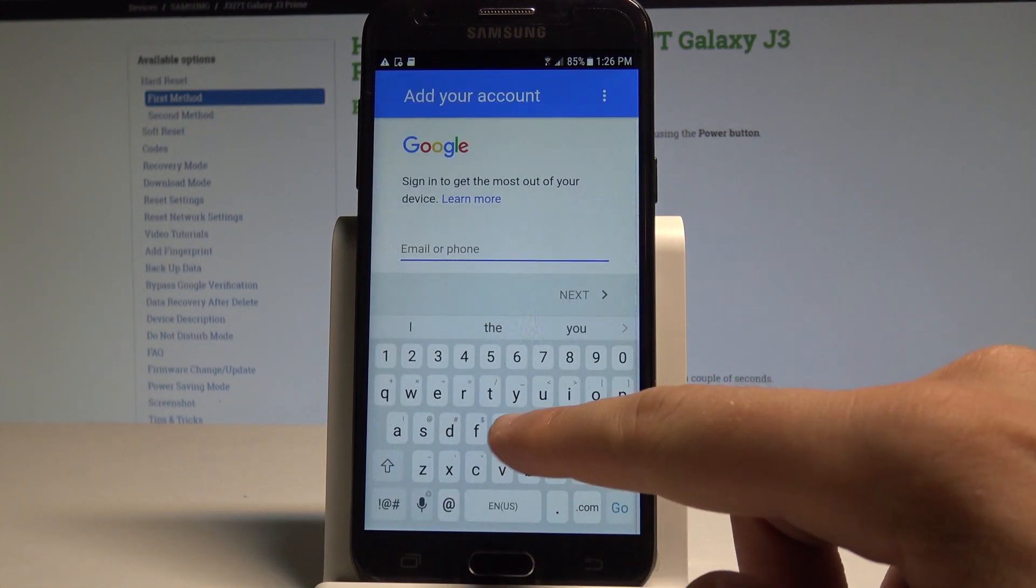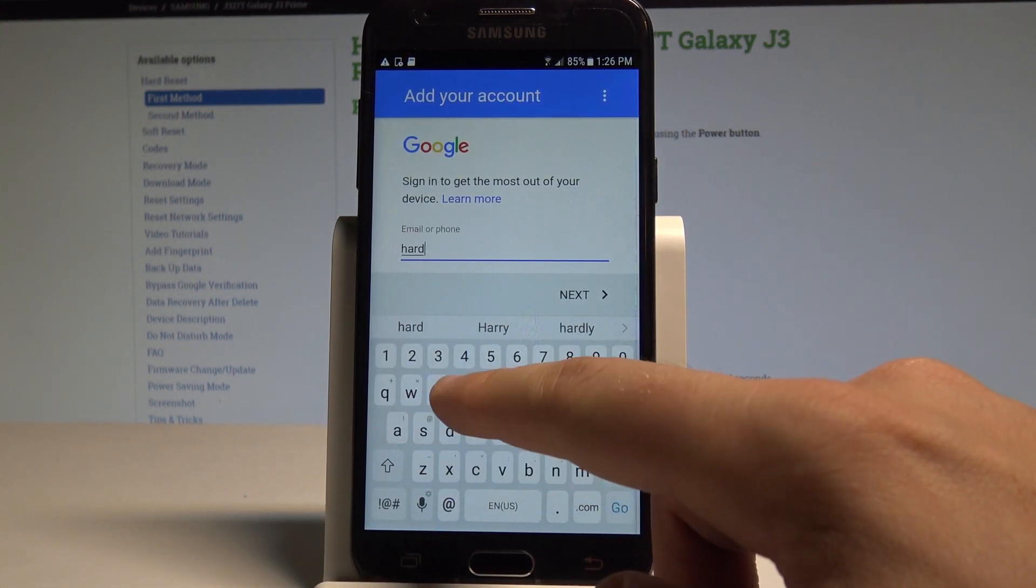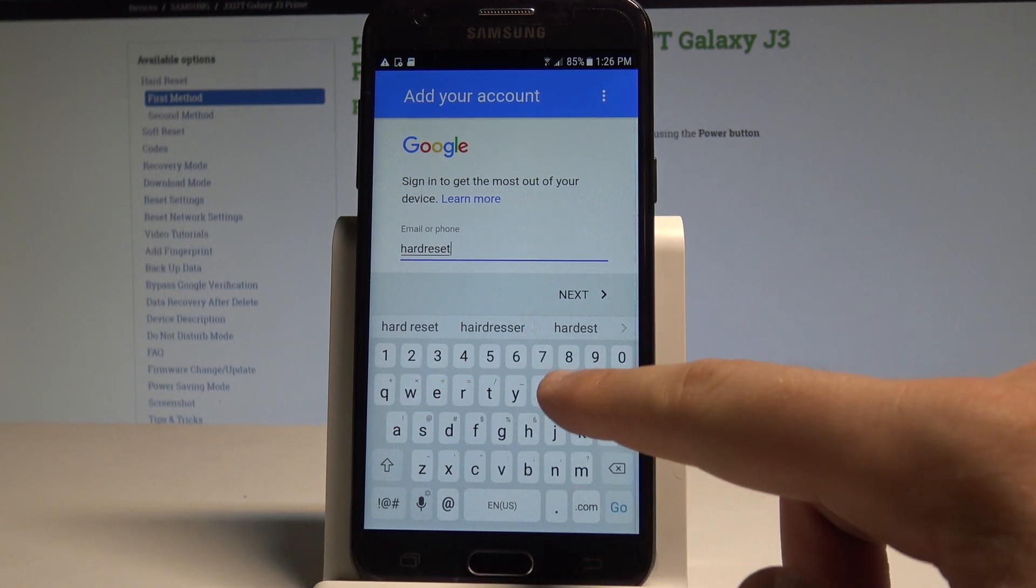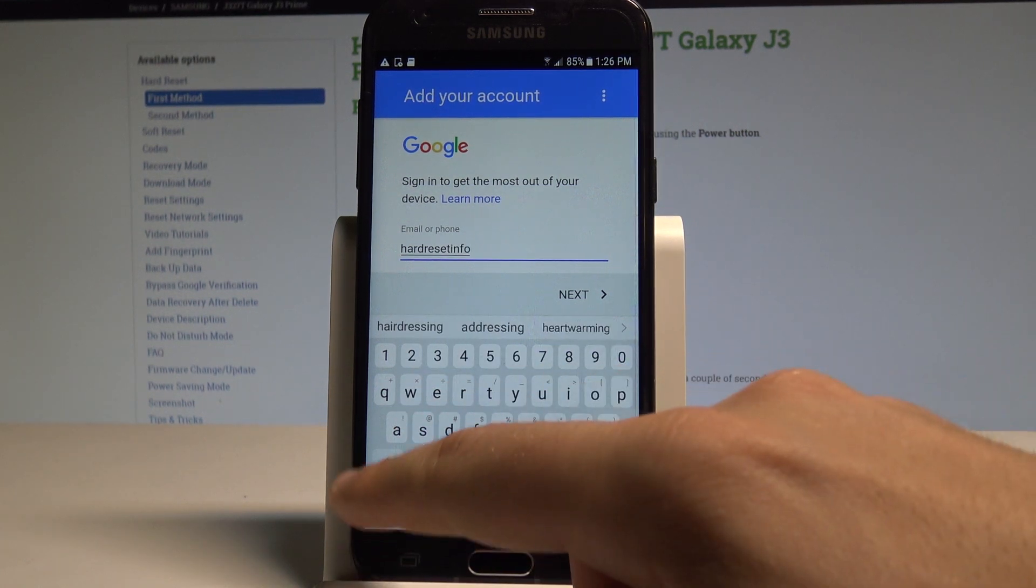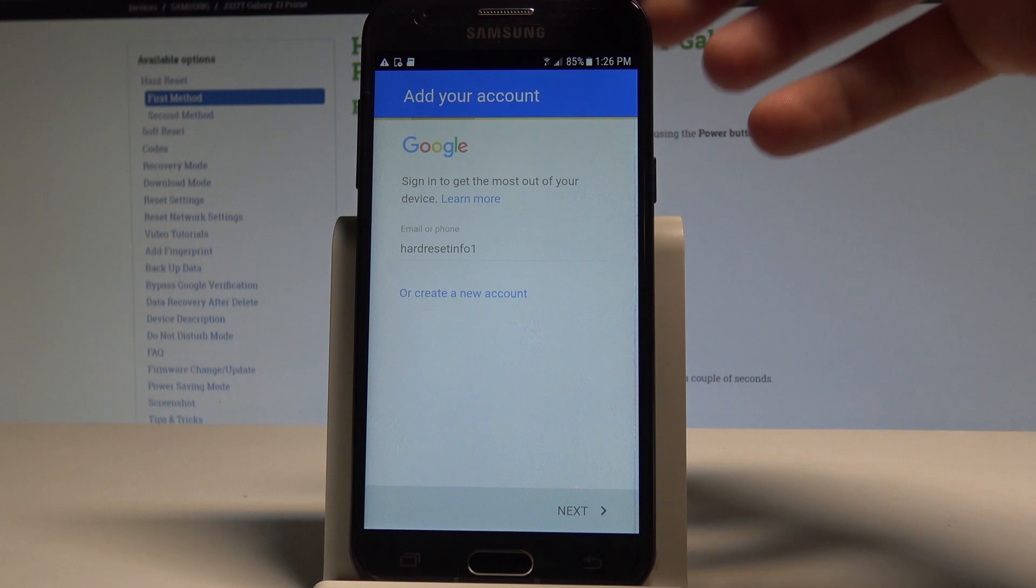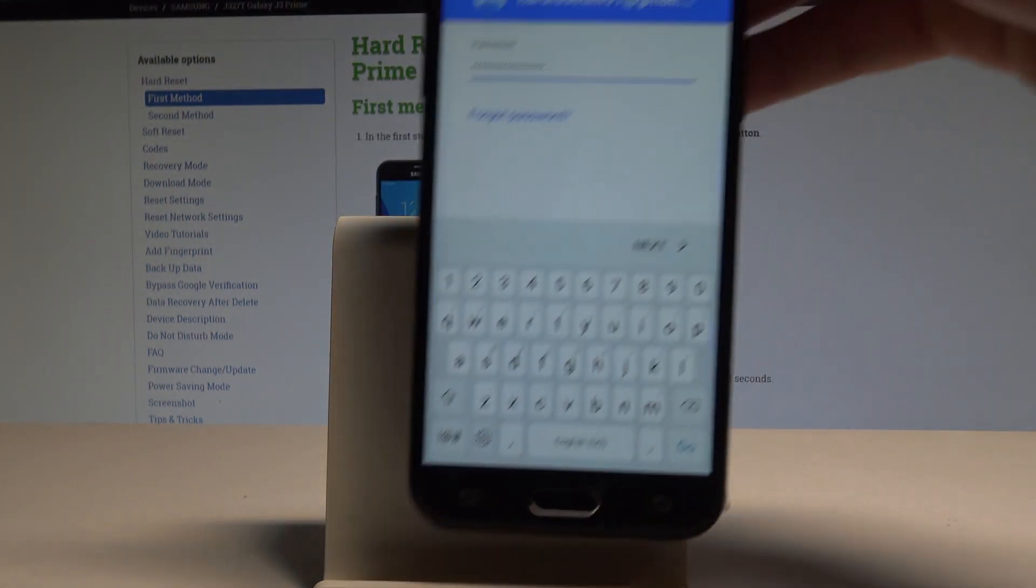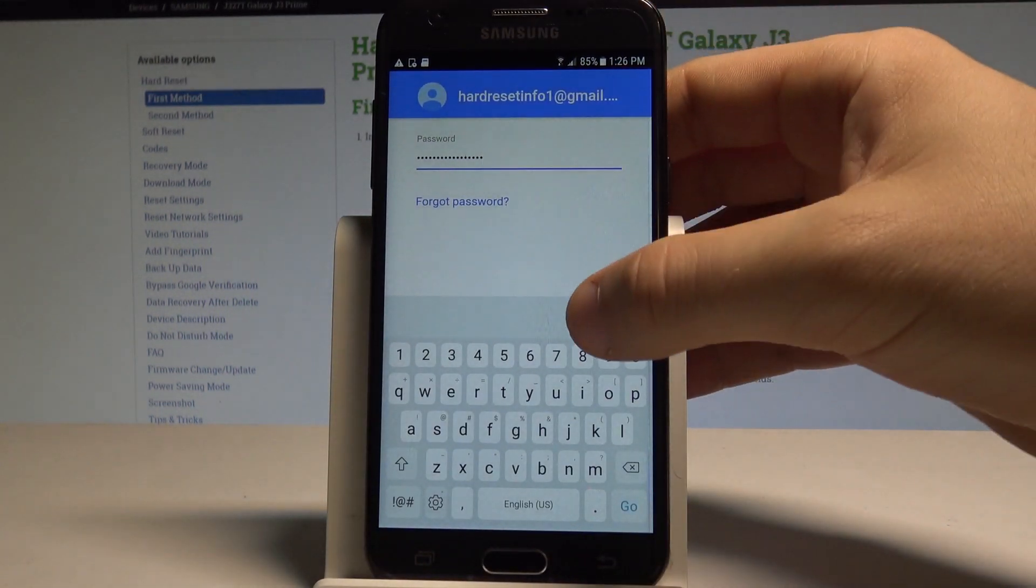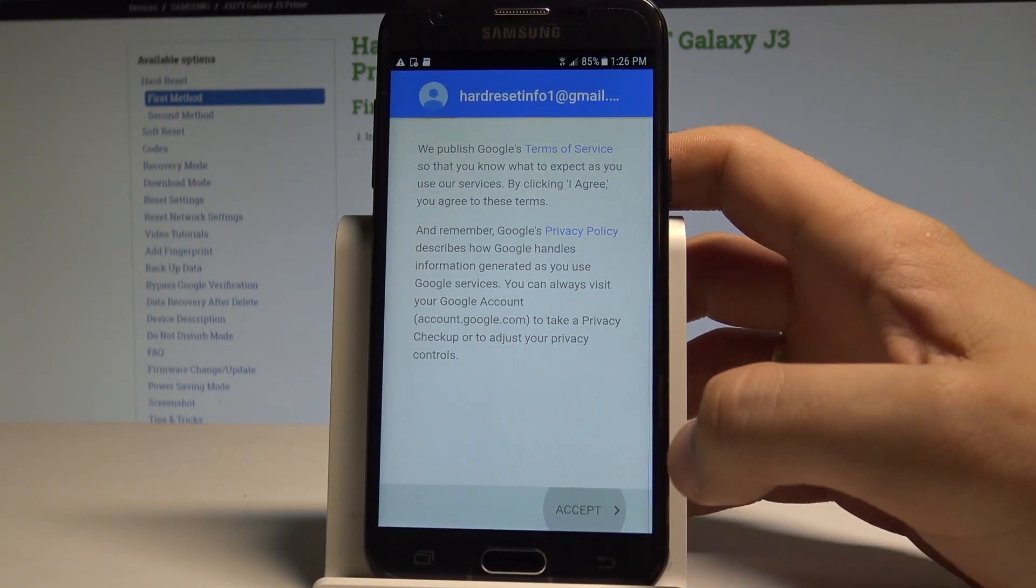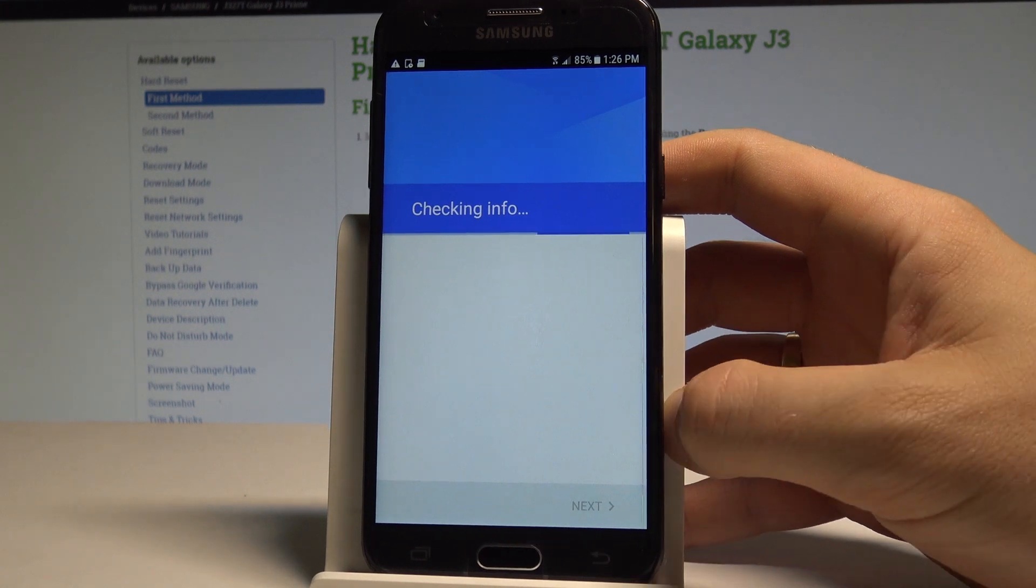Let's enter the email. All right, up next it's time to enter the password. Up next, one more time choose accept. The phone is checking info.